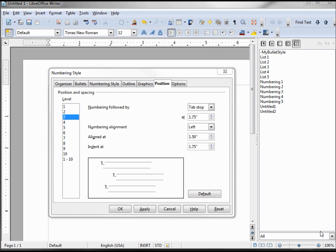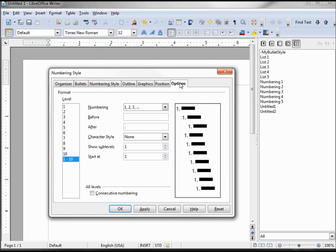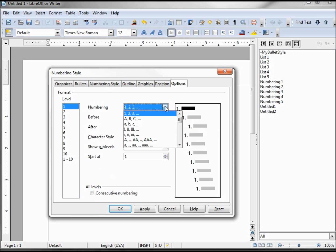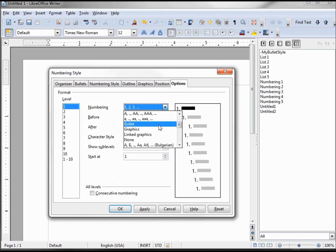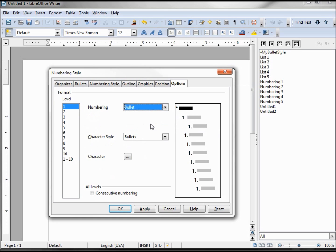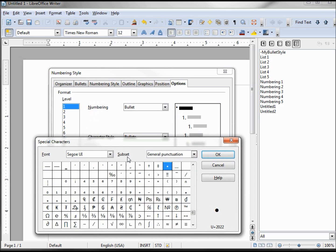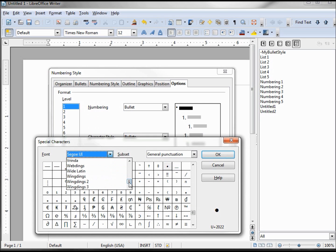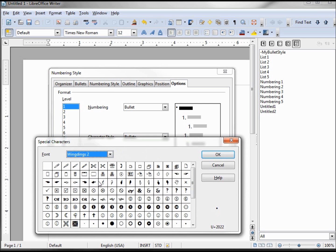Now we want to go over to our options tab and select what we want for our values for level one. Instead of numbering, we want to make this thing bullets. Here's bullet. So now we go into our character and we need to go down to wingdings2. Our telephone is right here on the top line.